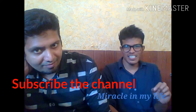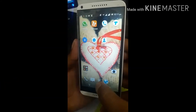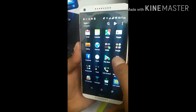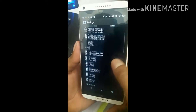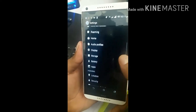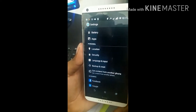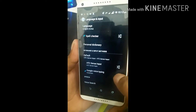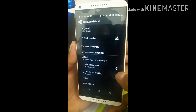You can use my video to set the settings. I will click the settings button, then click Language and Input and open it. Google voice type — I will set it.